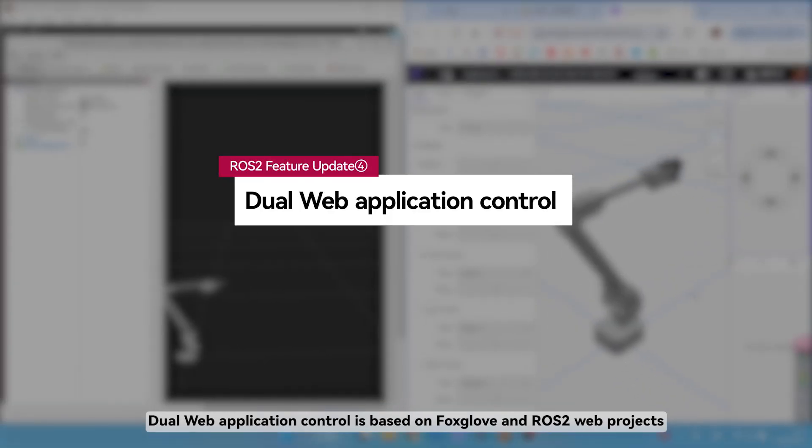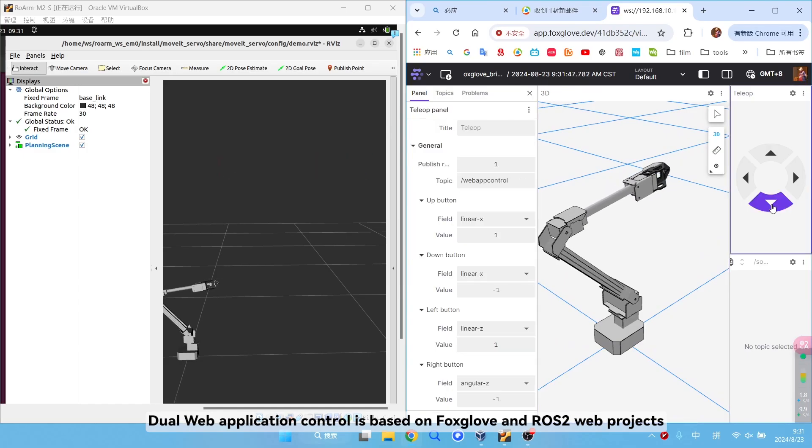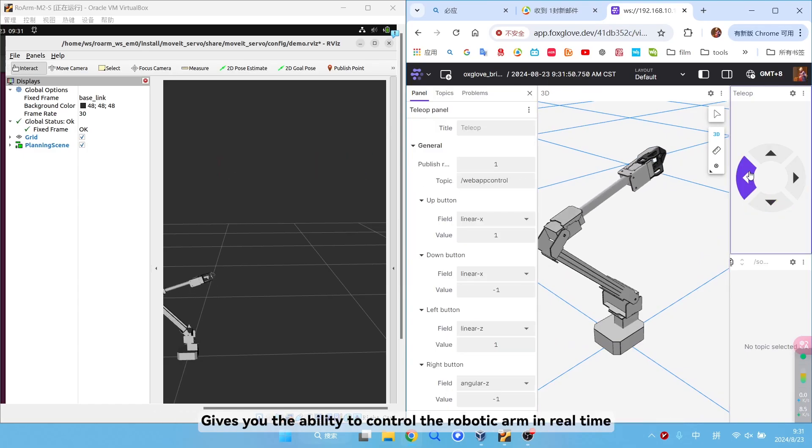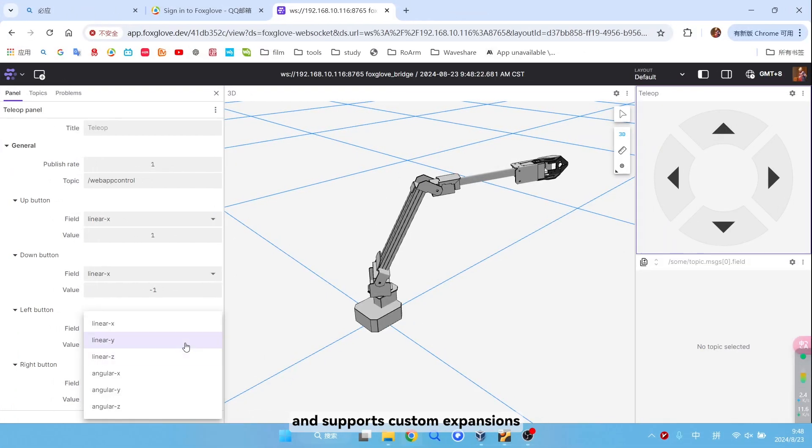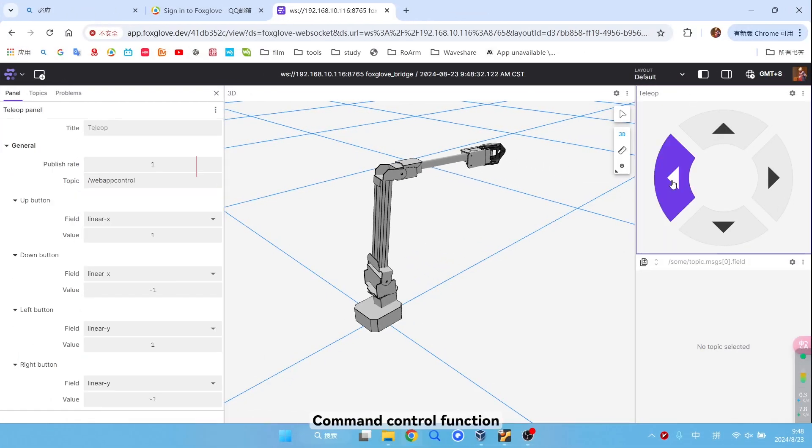Dual web application control is based on Foxglove and ROS2 web projects. Gives you the ability to control the robotic arm in real time and supports custom expansions. Stimulate infinite possibilities.